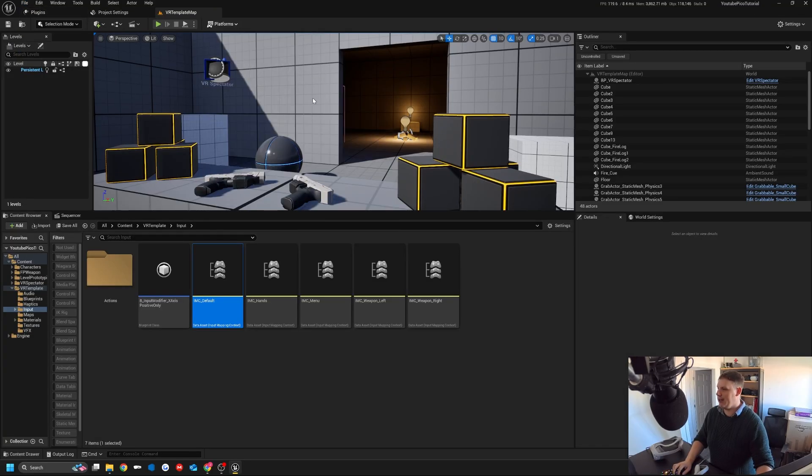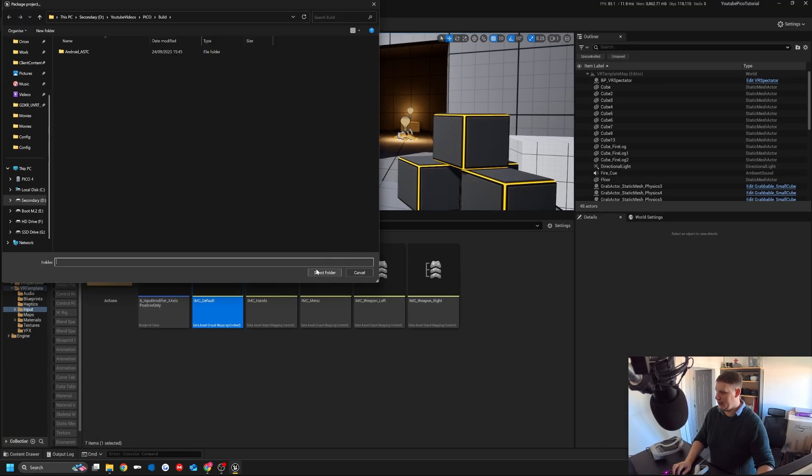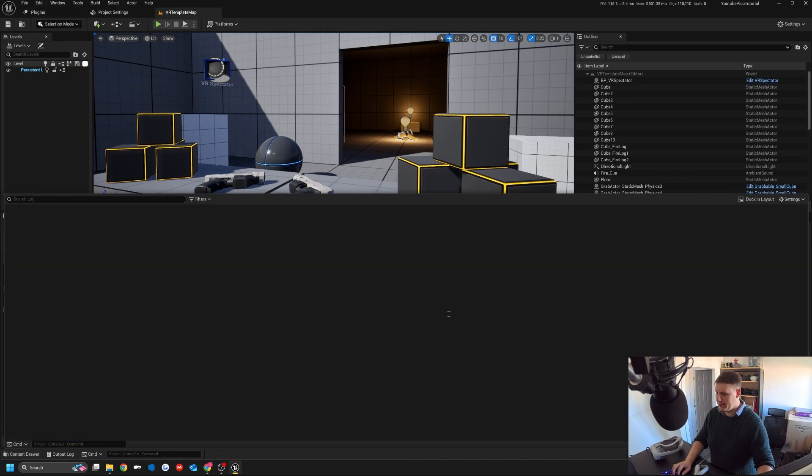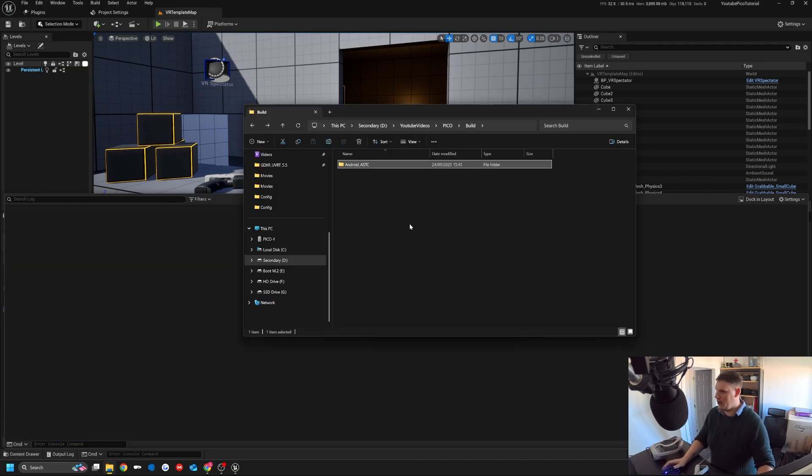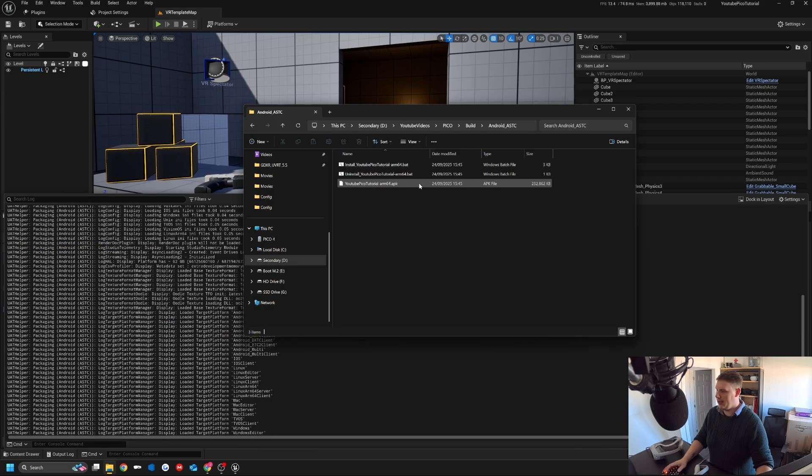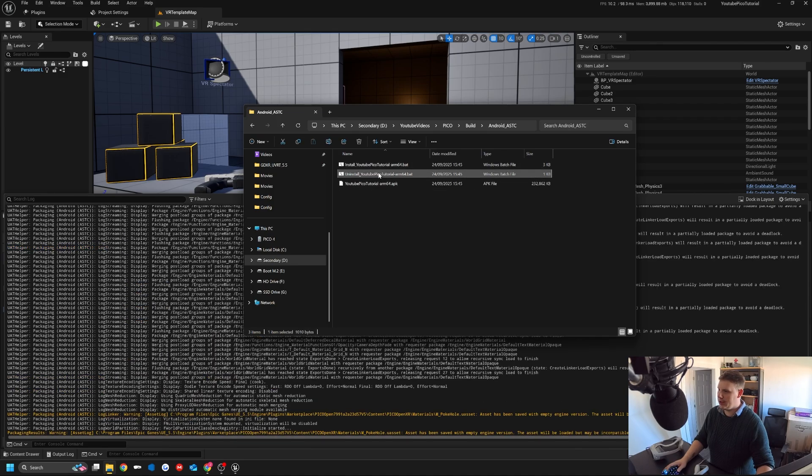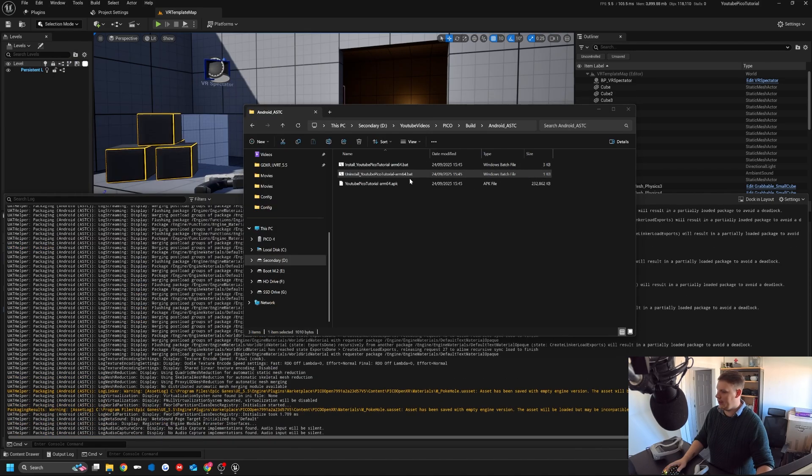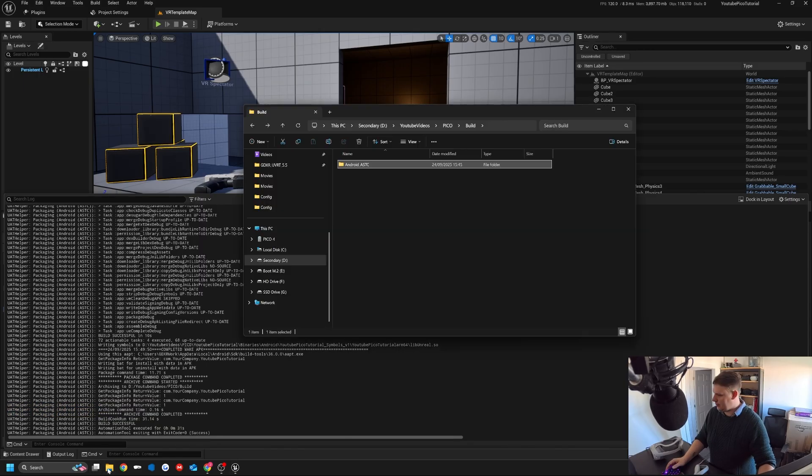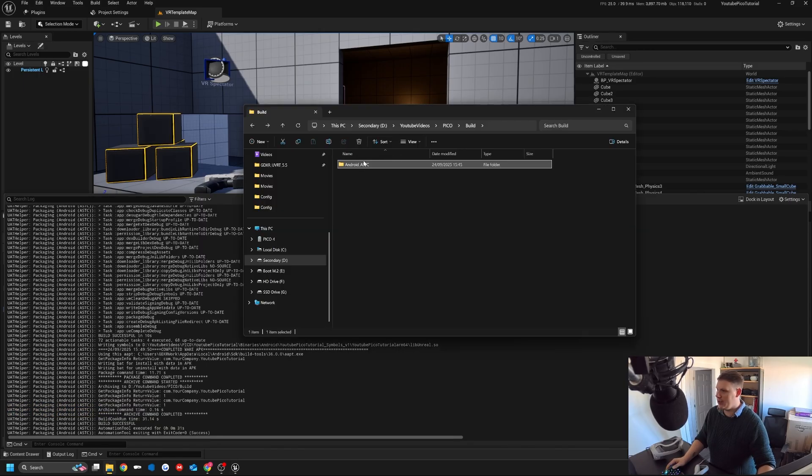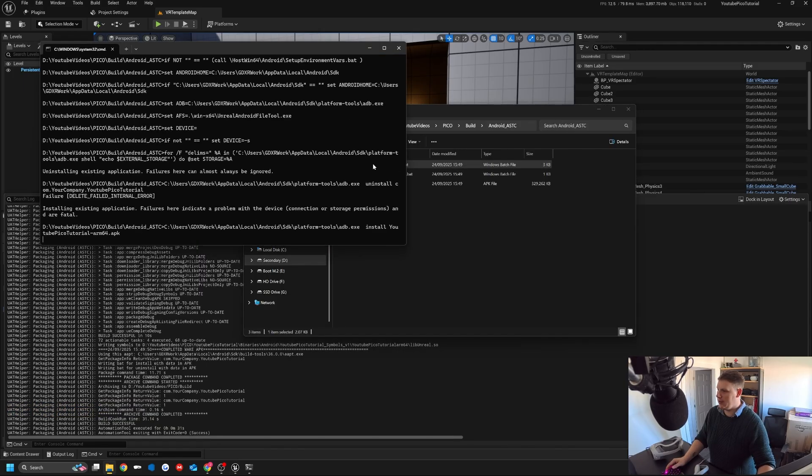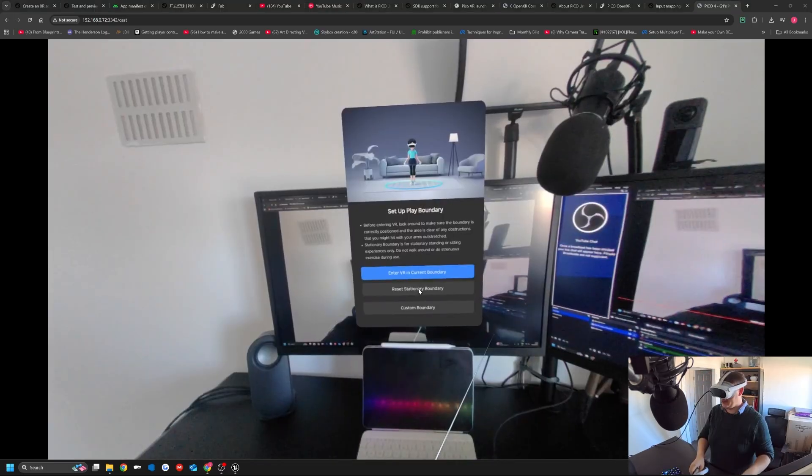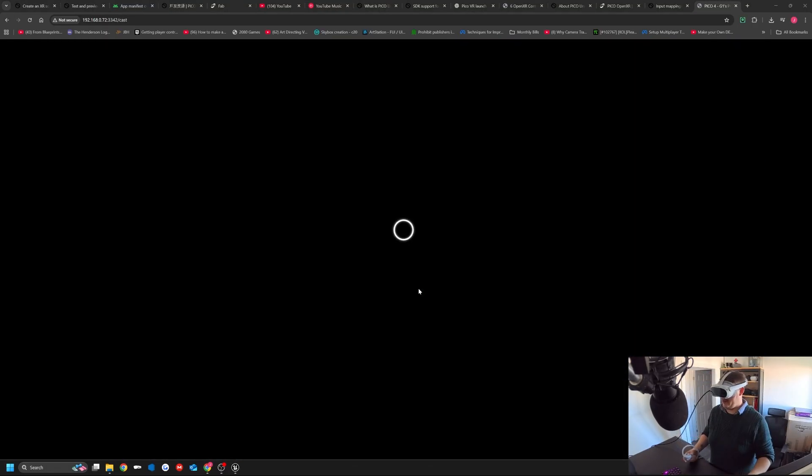Now I do another Android build. We say build project, select all. If we open up our folder for Android, it really shouldn't take too long. I'm going to uninstall the other version. Now that's built, we should be able to launch this back up. Install it to the headset, go back to the screencast, make sure it's installed.